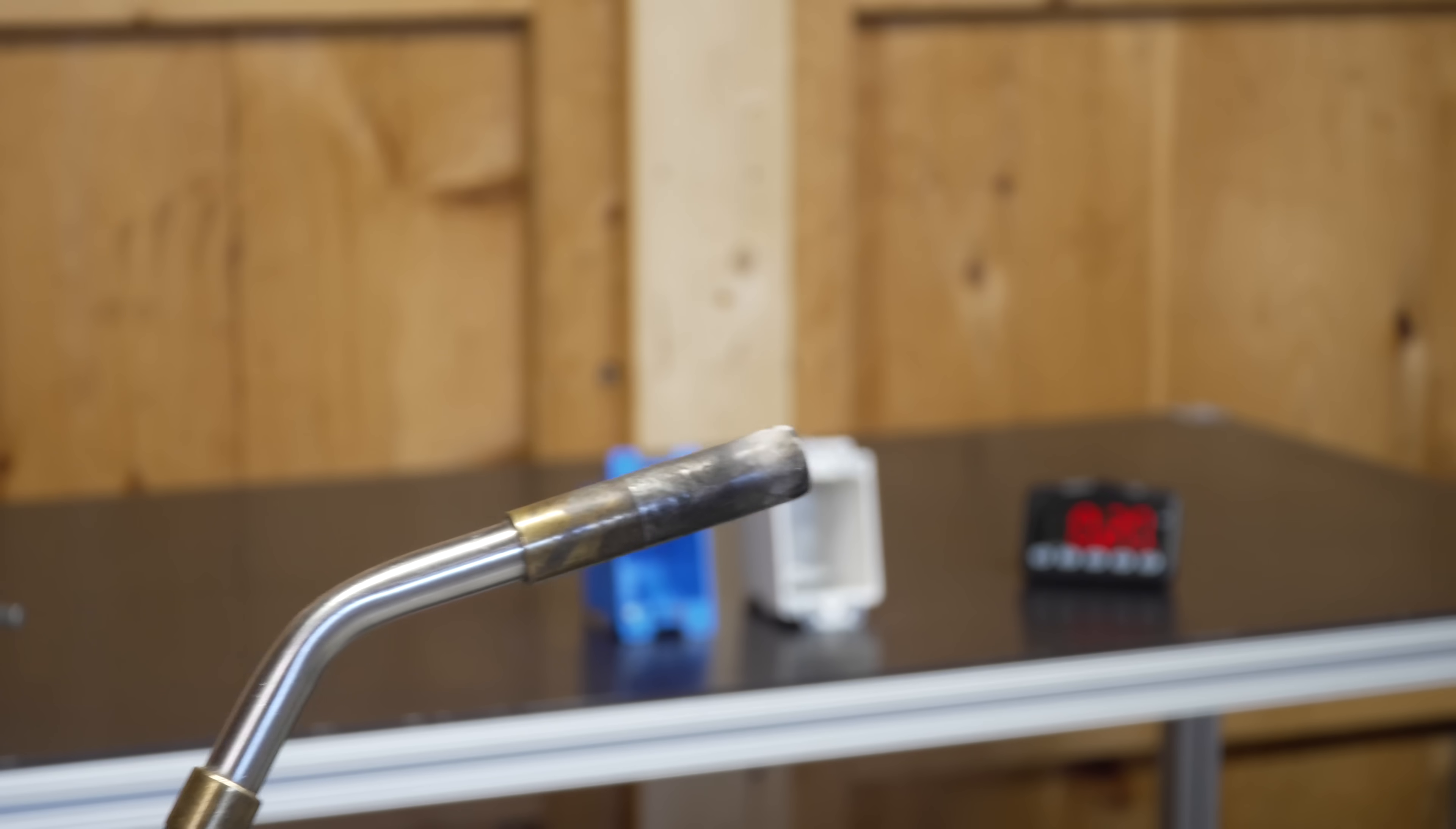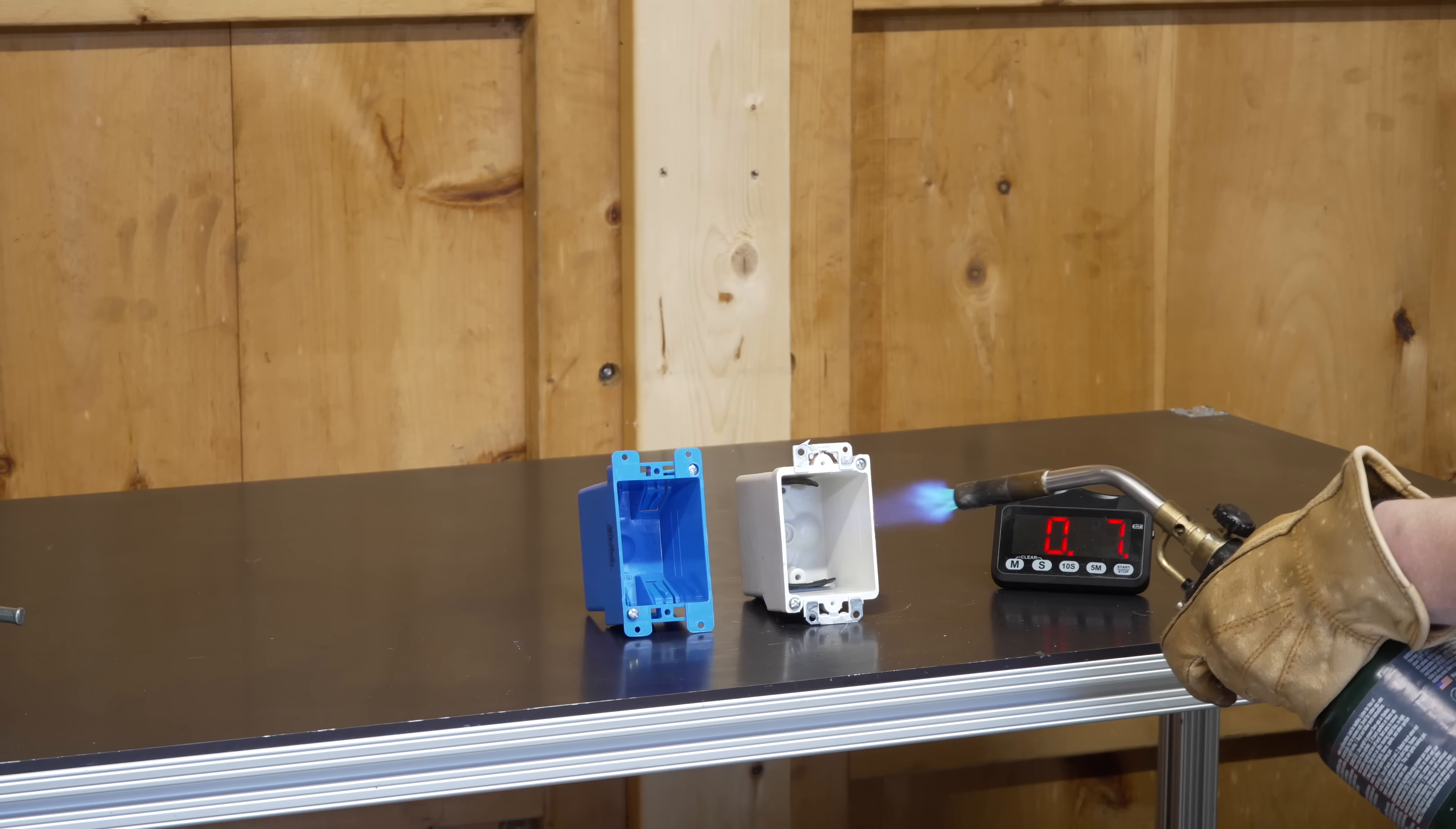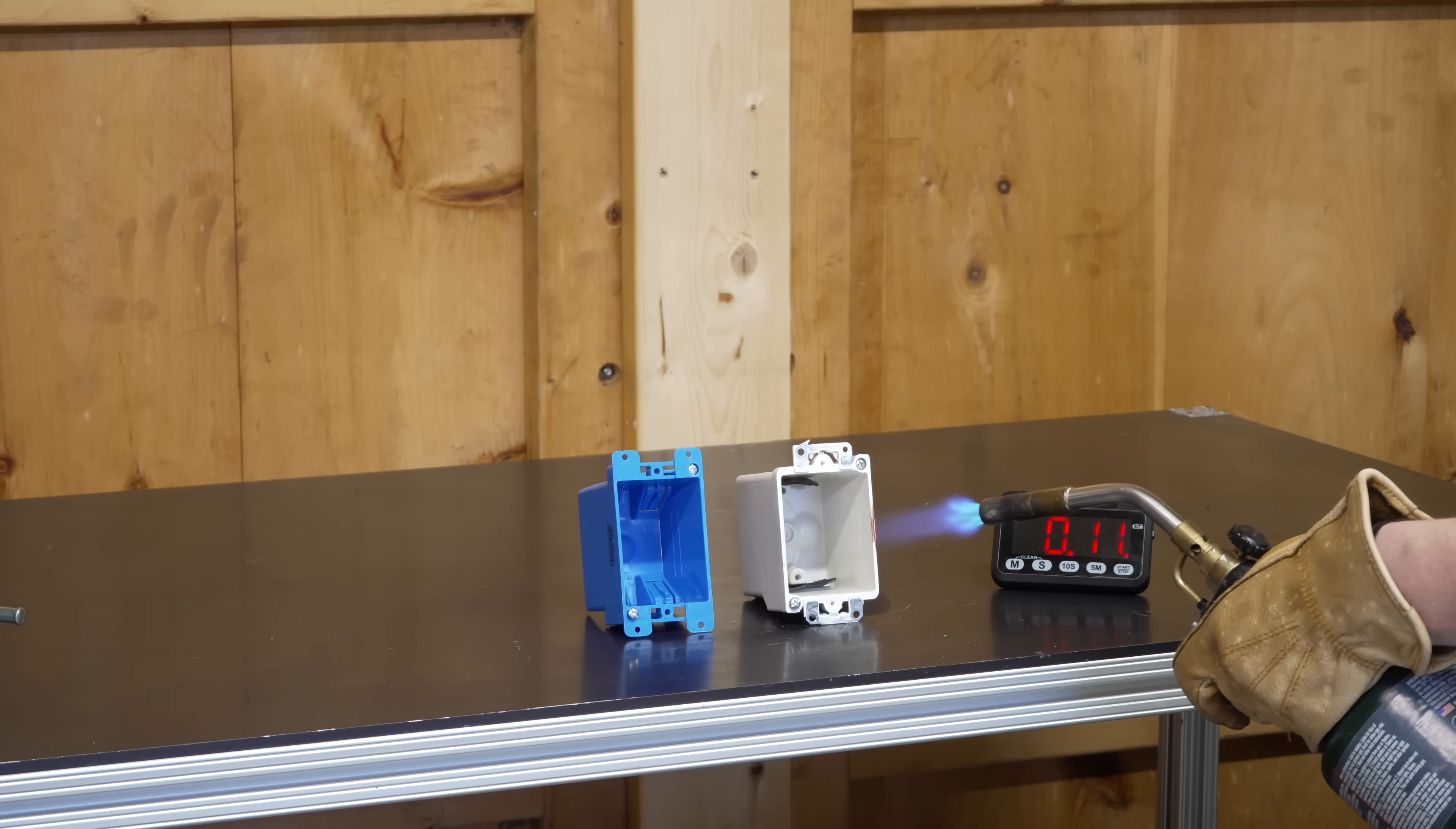Here I'm going to use a blowtorch, and we'll just simply place it in the center of each box. With a flame that's over 2,000 degrees, the fiberglass box barely changes at all.